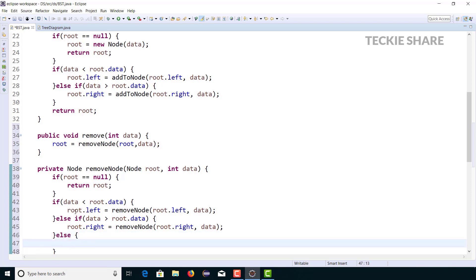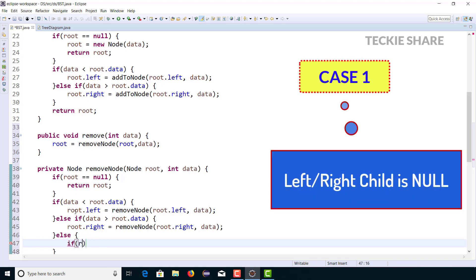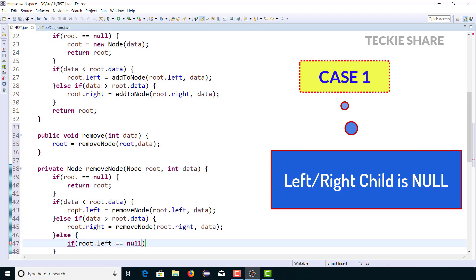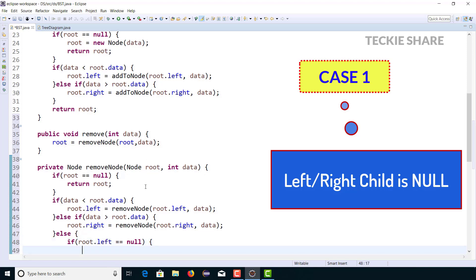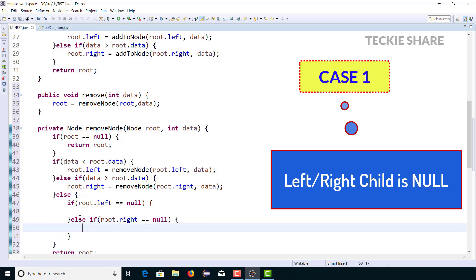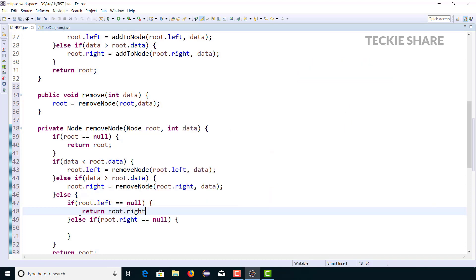There are two cases when deleting a node from your binary search tree. The first case: your target node has zero children or one child — either your left or right child is null. In that case, if your left child is null, you replace your target node with the right child. Likewise, if your right child is null, you replace your target node with the left child. So return root.right or return root.left accordingly.